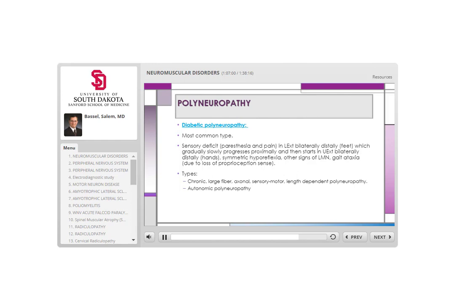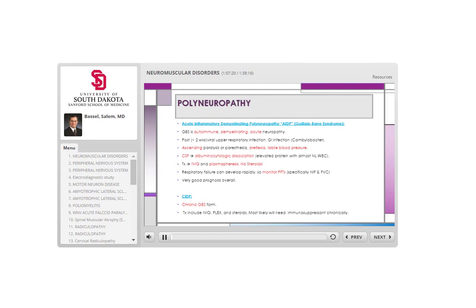Autonomic neuropathy in diabetes can cause GI motility problems, sweating problems, and orthostatic blood pressure problems because those functions are all innervated through the autonomic nervous system.